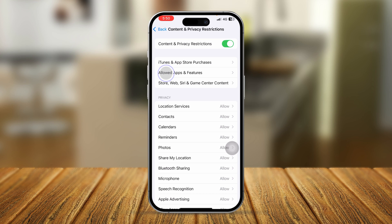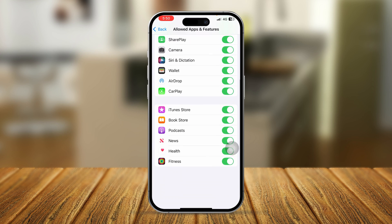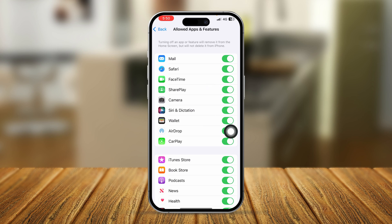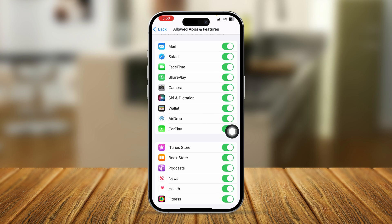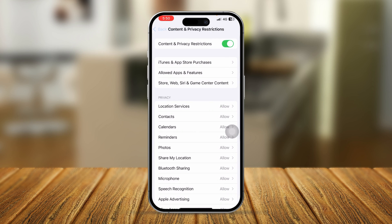Tap Allowed Apps. If you find the App Store is missing from here, don't worry. If you do see App Store listed here, make sure to toggle it on. However, if you cannot find the App Store from here at all, just exit this menu.